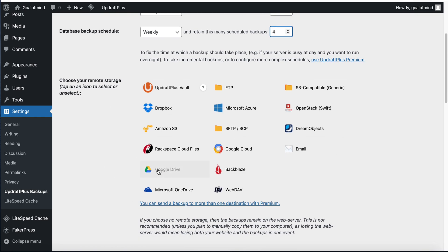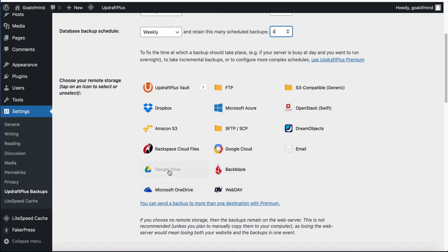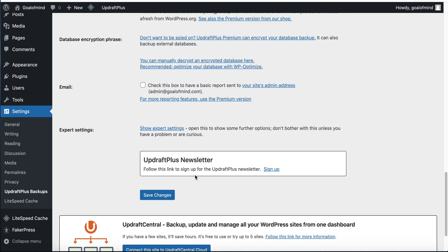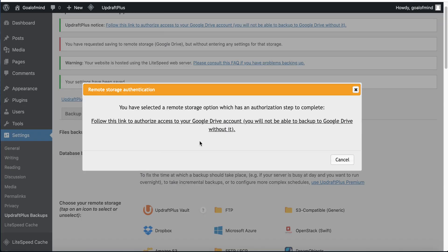UpdraftPlus has a bunch of remote storage options, but I recommend Google Drive since it offers us 15 GB of free storage where we can easily store our backup. Click Google Drive, and you must be logged in with your Google account in the same browser. Then click Save Changes.